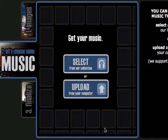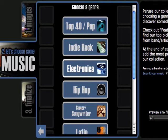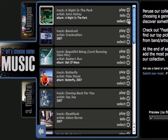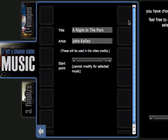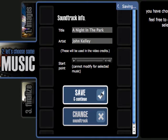Hit the continue button. Now we choose our music. We can either select it from their collection or upload it from our own computer. I'm just going to choose one from their collection — I'm going to choose electronica music because I like that. I can preview a song by hitting the play button, but for the demo I'm just going to select the first one.